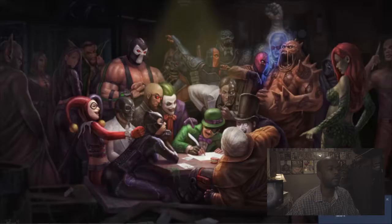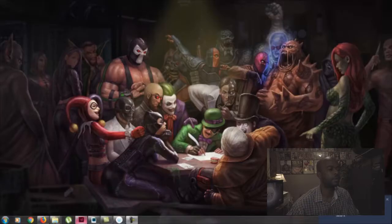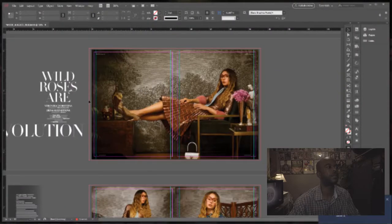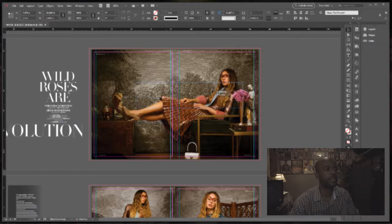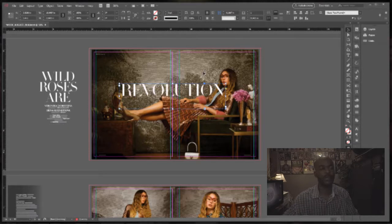All right, let's get started with our titles, ladies and gentlemen. So let's get to where we left off — the title of the editorial is 'Gucci Revolution.' Last video we had 'Revolution,' so I'm going to use the mouse real quick before I get into the detail stuff.